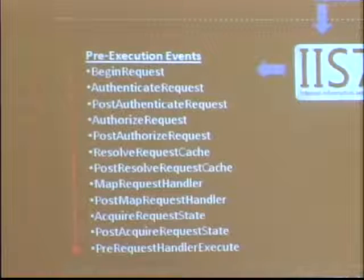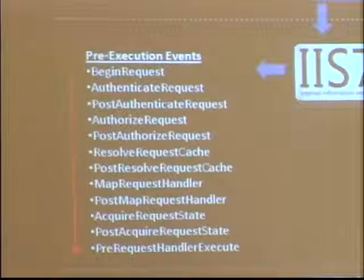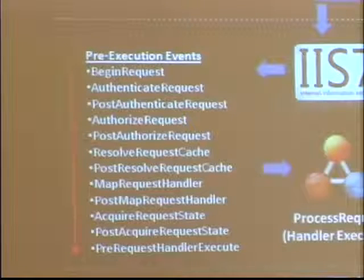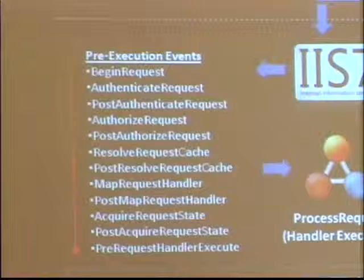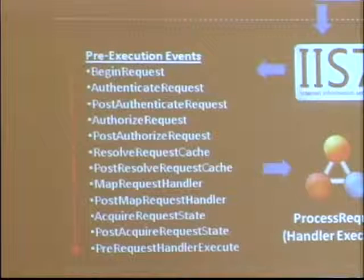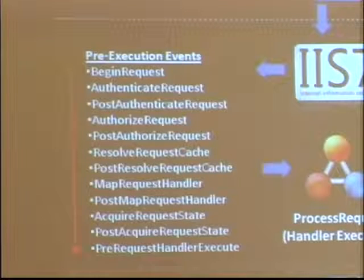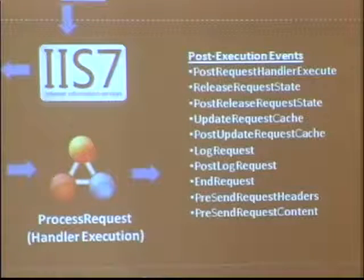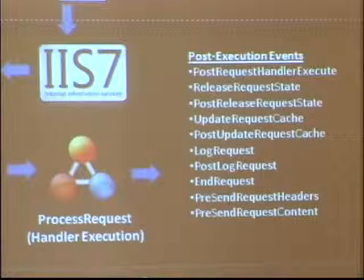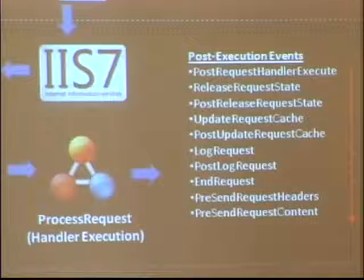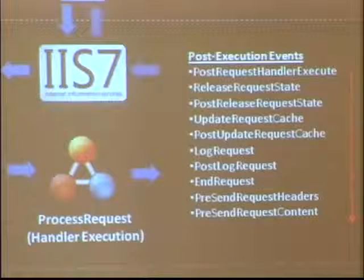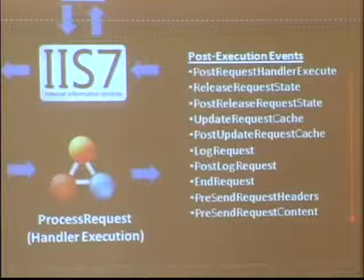The events execute top to bottom in order. Once pre-execution events are done, the middle 'execute request' event is where the handler runs — control is sent to the underlying handler depending on file type. When the handler is done, it runs through all post-execution events, giving modules the option to continue processing. This allows modules to do things after execution like caching, output parsing, and analyzing the response. Finally, at the pre-send request content event, content is sent back to the user.